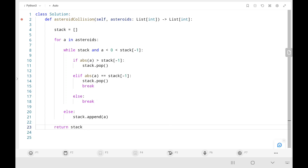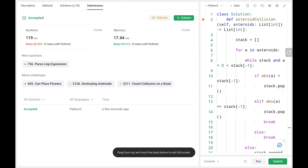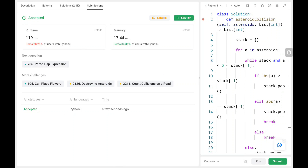The time complexity is O(n) and space complexity is O(n) as well. Thank you for watching. Please like, share, and subscribe — this motivates me to upload more videos. Check out my previous videos and keep supporting.